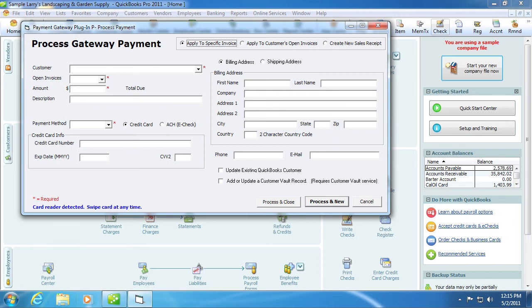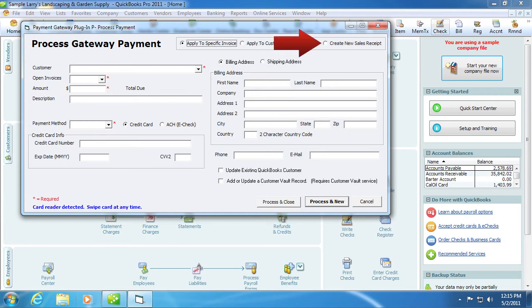You can also apply to a specific invoice. If this option is selected, the user will select a specific invoice to apply the payments to and a received payments record will be created upon successful completion of the transaction. You can also create a new sales receipt. If this option is selected, a new sales record will be created upon successful completion of the process.